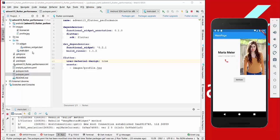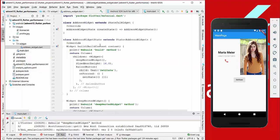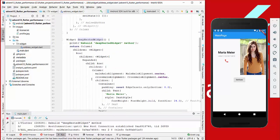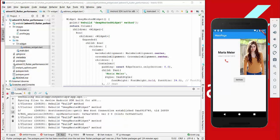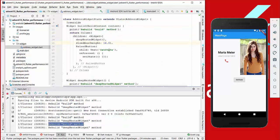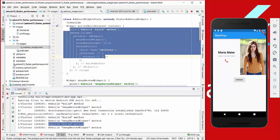Hello everyone, today we are going to look at the performance of Flutter and the different kinds of widgets. We have an address widget which has a method that is really complicated — a deep nested widget. There are many things which are built. We want to look at the performance of this deep nested widget, and every time we press set state, the build method will be re-rendered and rebuilt.